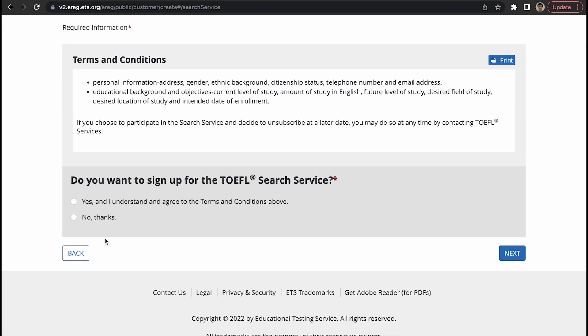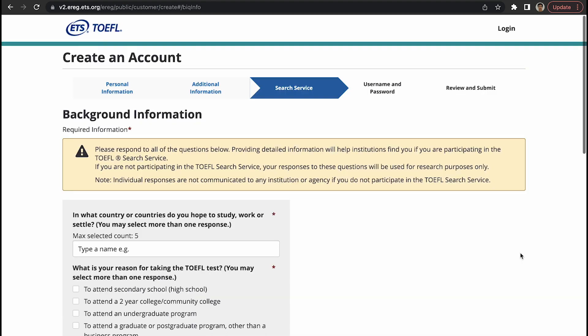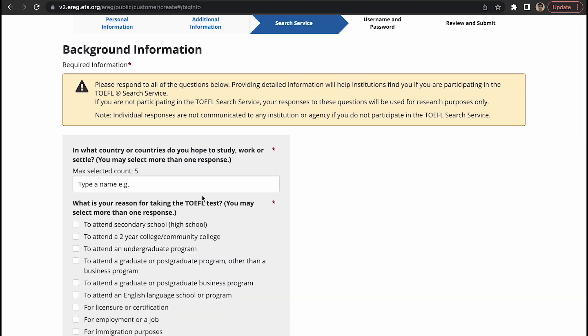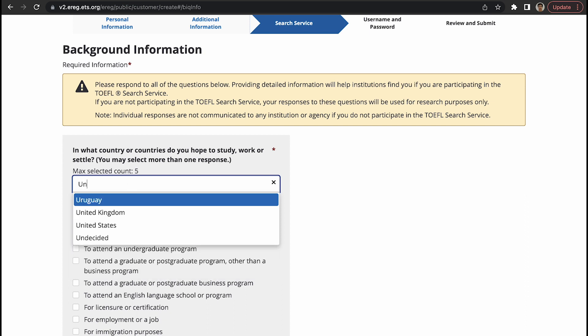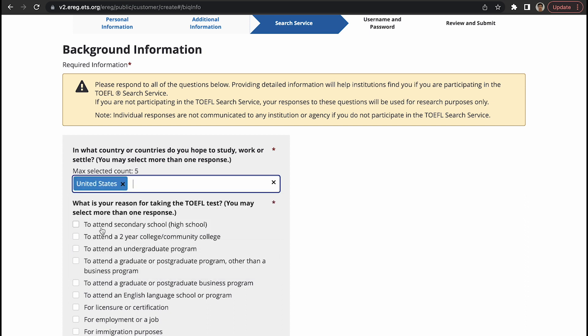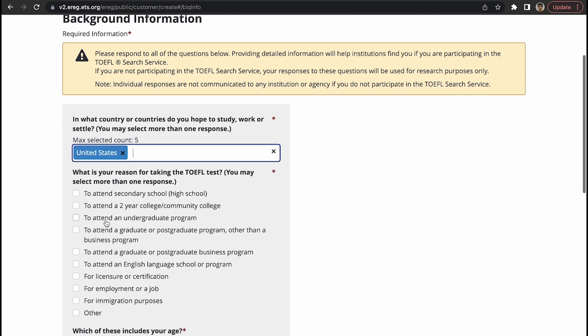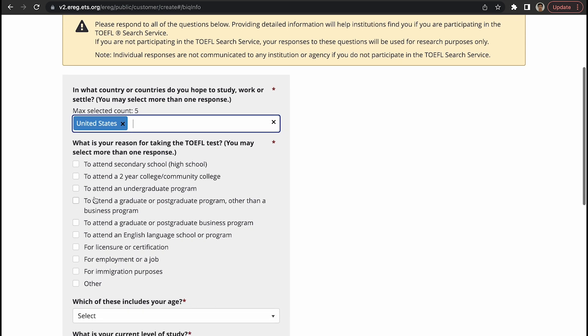Terms and conditions, you just read, and as is the case, we usually just say yes, I understand and agree with the terms and conditions. In what country or countries do you hope to study or work? Let's say I want to study in the United States. What is your reason for taking the TOEFL test? Let's say to attend an undergraduate program.